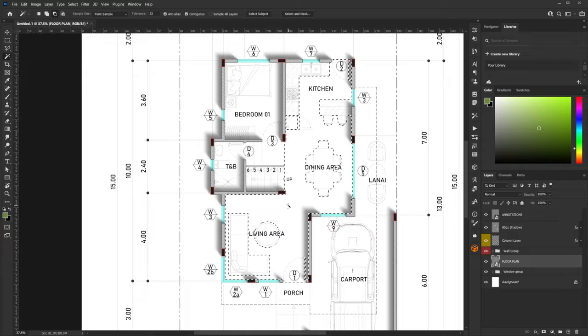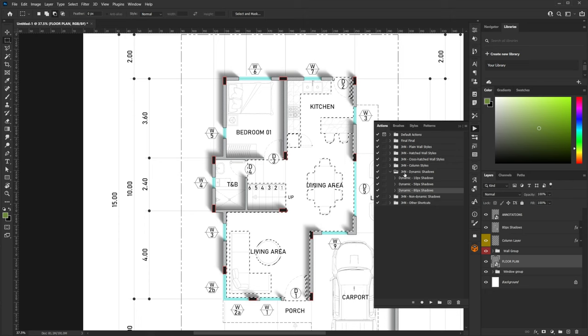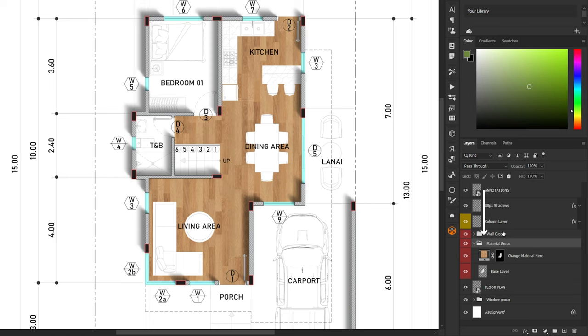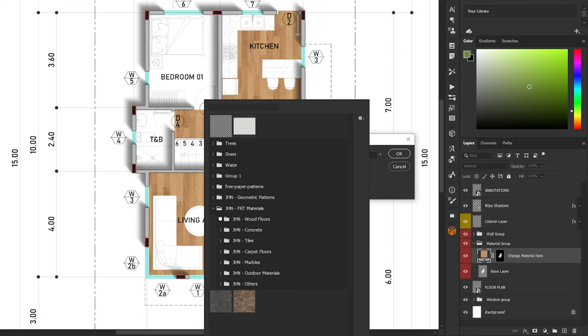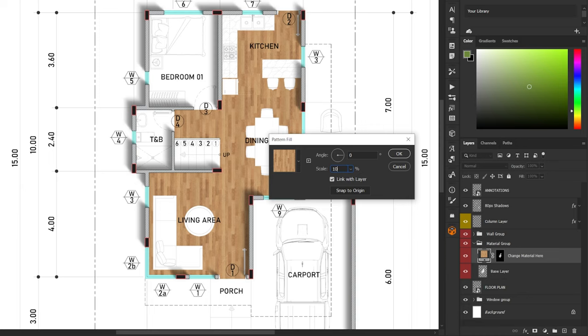The next thing we need to do is add materials. The first step is selecting the floors of the plan using the Magic Wand tool. There are times when some areas are not selected, so you need to adjust the selection manually. After it is selected, go to Photoshop Actions > Other Shortcuts, then click Add Material Shortcuts and click Play to activate. A default material will appear. You can change the material by double-clicking the thumbnail of the materials layer and choosing from a collection of patterns in the dropdown.